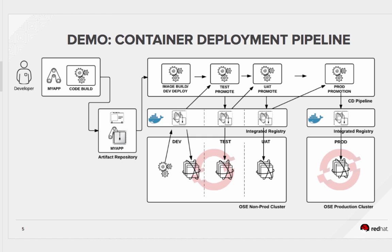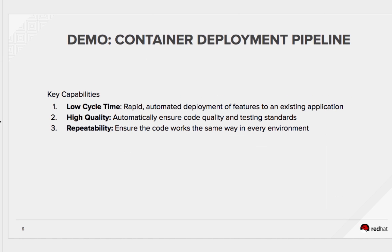In this demo, we'll showcase our automated framework for doing container-based continuous integration and continuous delivery. I'll show you how this framework allows for the following key capabilities. One, we can use automation to very rapidly deploy new features to a running application.